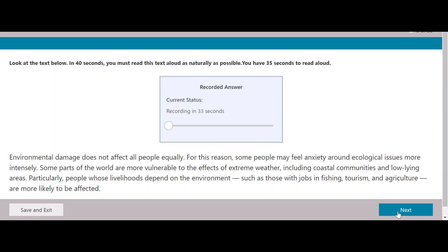Environmental damage does not affect all people equally. For this reason, some people may feel anxiety around ecological issues more intensely. Some parts of the world are more vulnerable to the effects of extreme weather, including coastal communities and low-lying areas. Particularly, people whose livelihoods depend on the environment — such as those with jobs in fishing, tourism, and agriculture — are more likely to be affected.